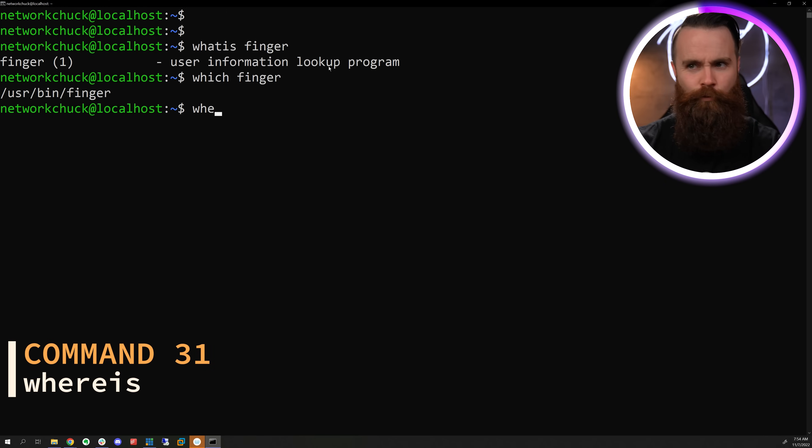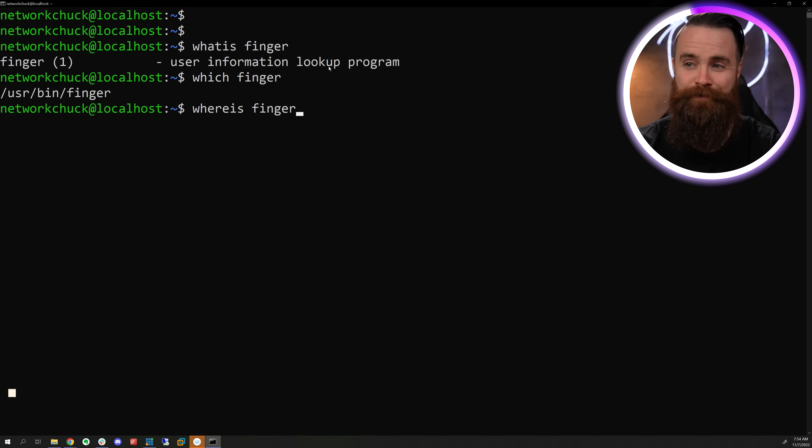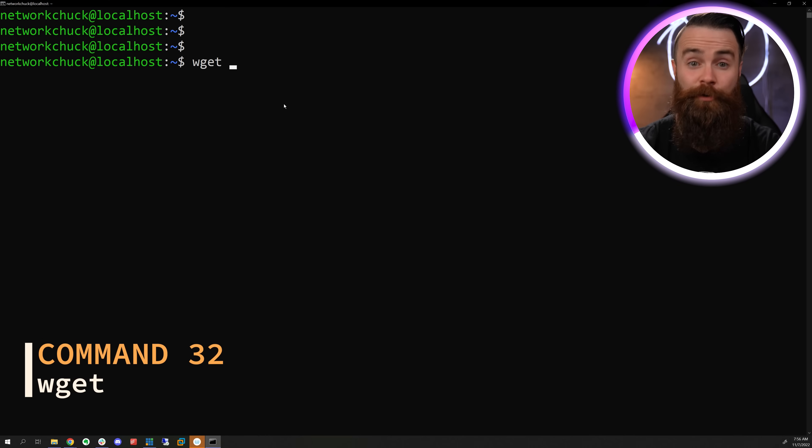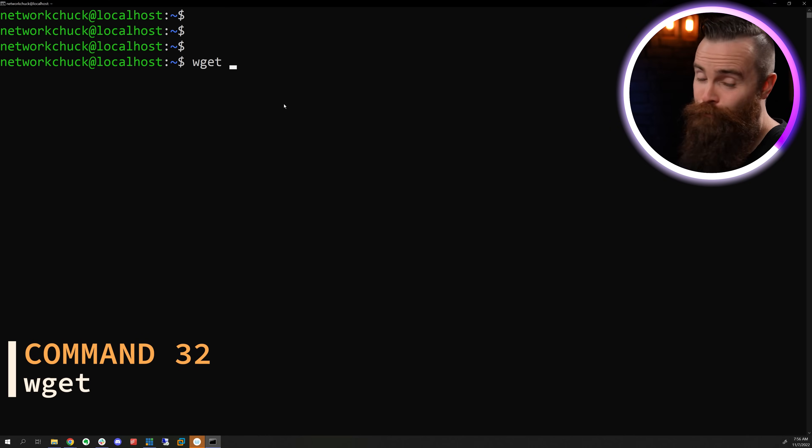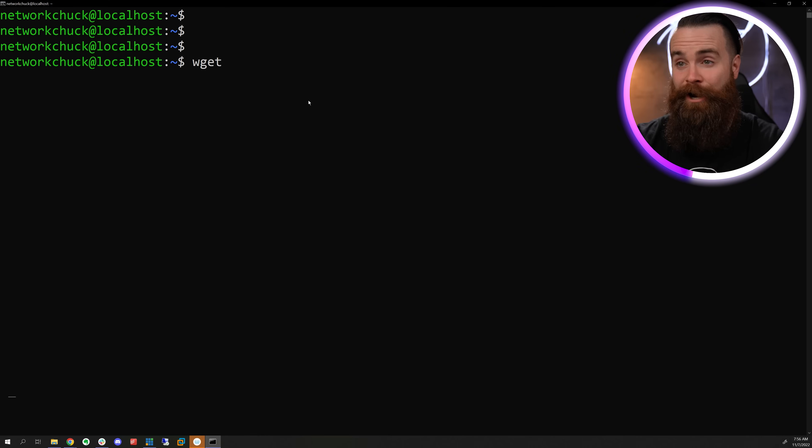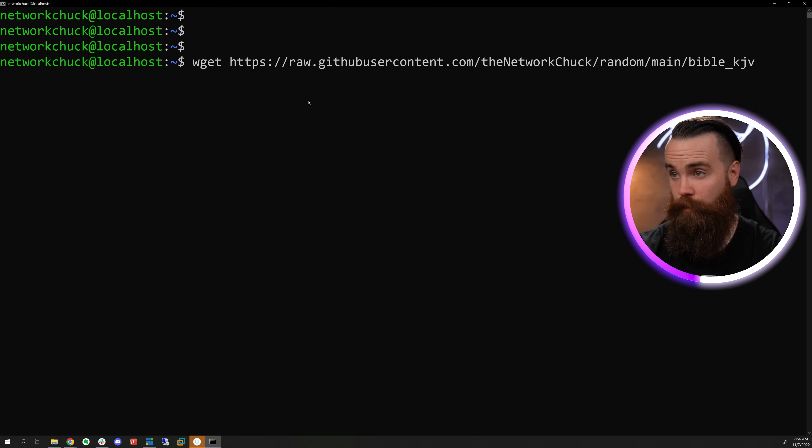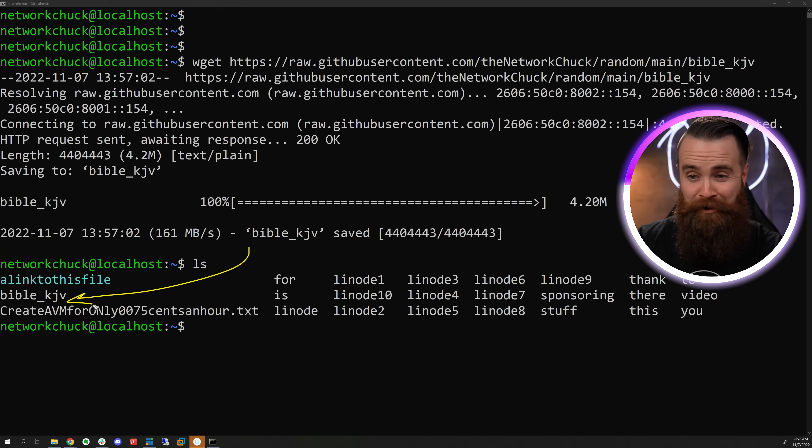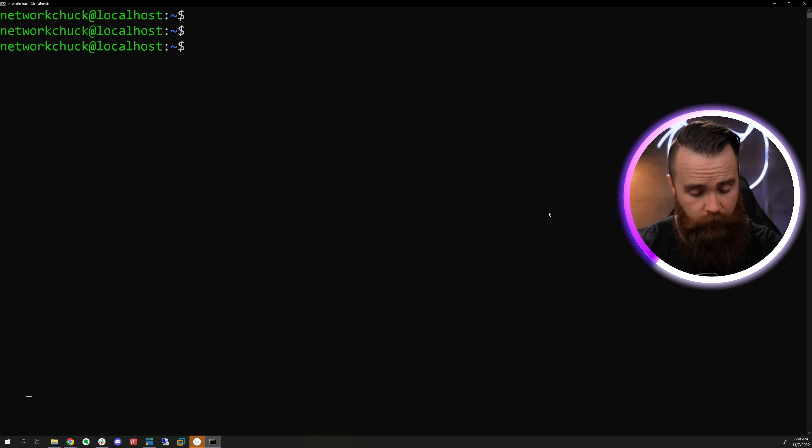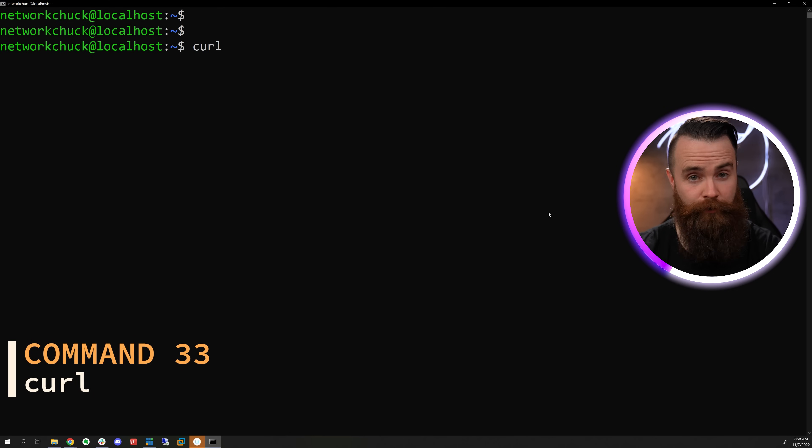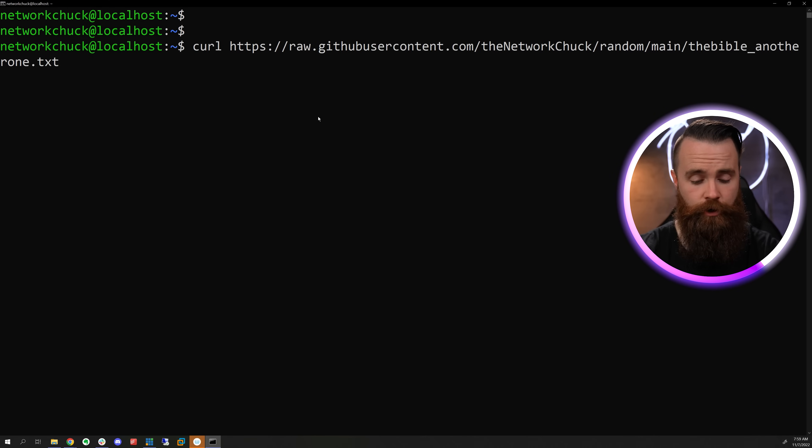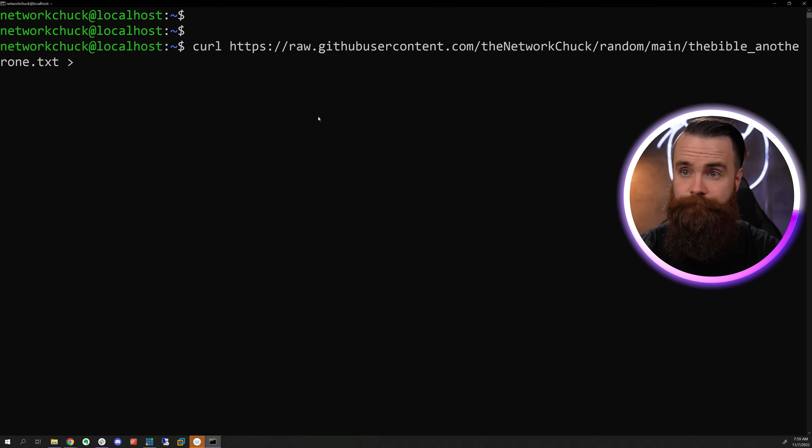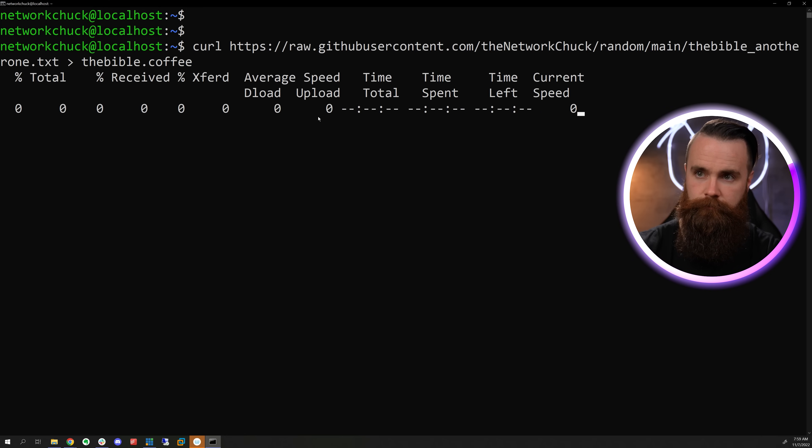Wget can help you get stuff from the internet. Like maybe you want to download the entire Bible in text form. We can do that right now. And there it is the entire Bible. Another way to download is with curl. My personal favorite. Type in curl, the URL you want to download from, and then using the right arrow, direct that to something else like a file done.